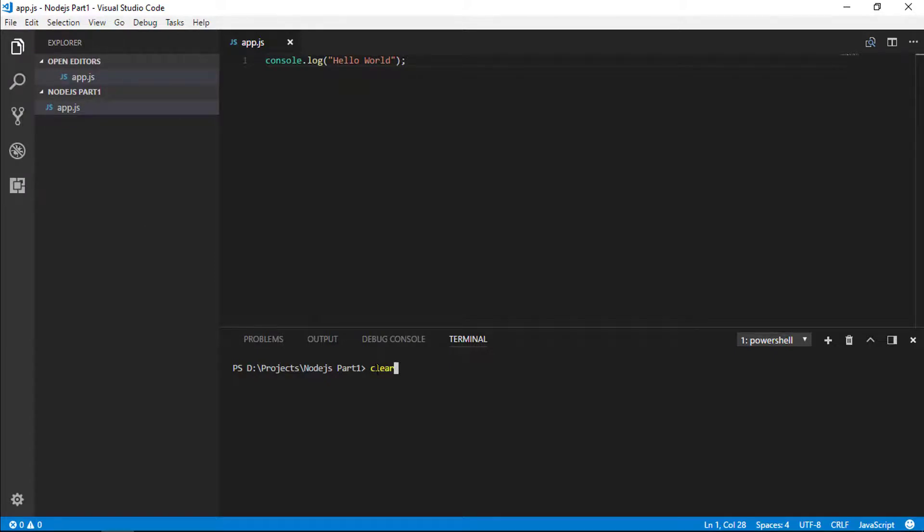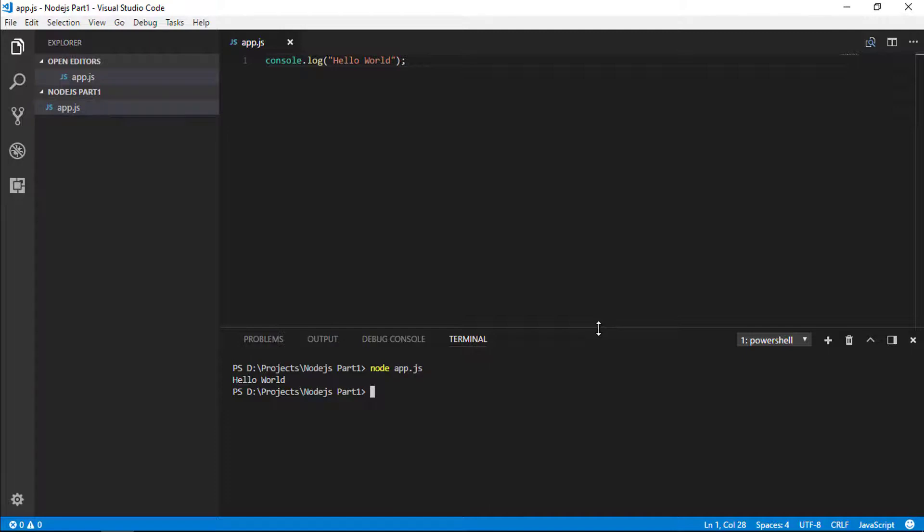We can press the up arrow key in the terminal and go back to the previous commands we have run. Press it once and it takes you to the last command. Clear. Up again. And we see the node app.js. Hit enter. And it says hello world. That is a first Node.js application.